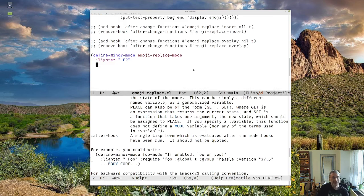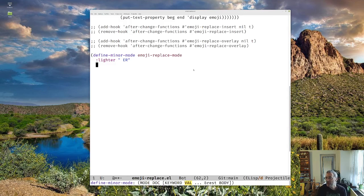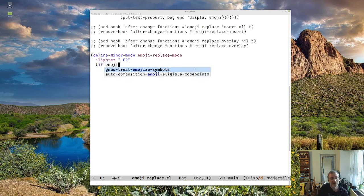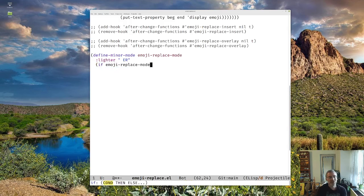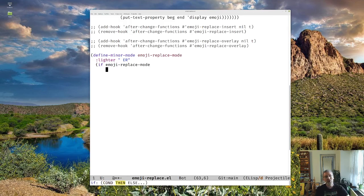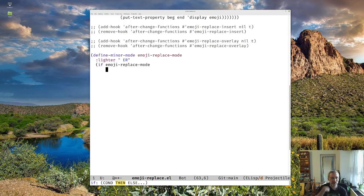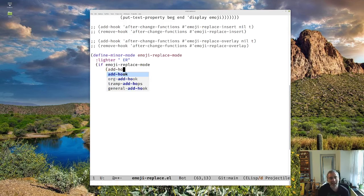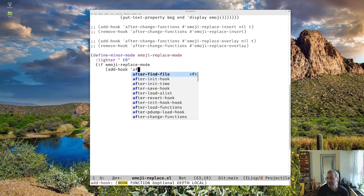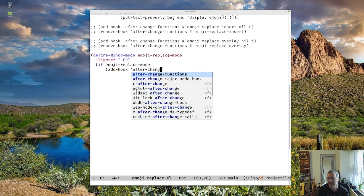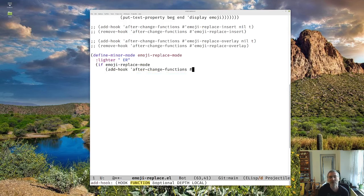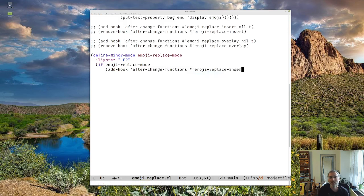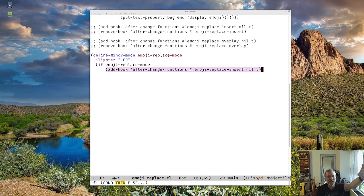So let's actually write this mode. It'll be pretty straightforward. Basically, we want to do is if the mode is being turned on, and as it turns out, the mode gets turned on, the variable gets set to true before this code is run. And I've just determined that from experimentation. I should really look at the source code to make sure. So if we're going into emoji replace mode, we're going to add the hook. And it's going to be the same as we did before. And why don't we do emoji replace insert, just because. And it's the same code that we did before. It's just now we're doing it when we enter the mode.